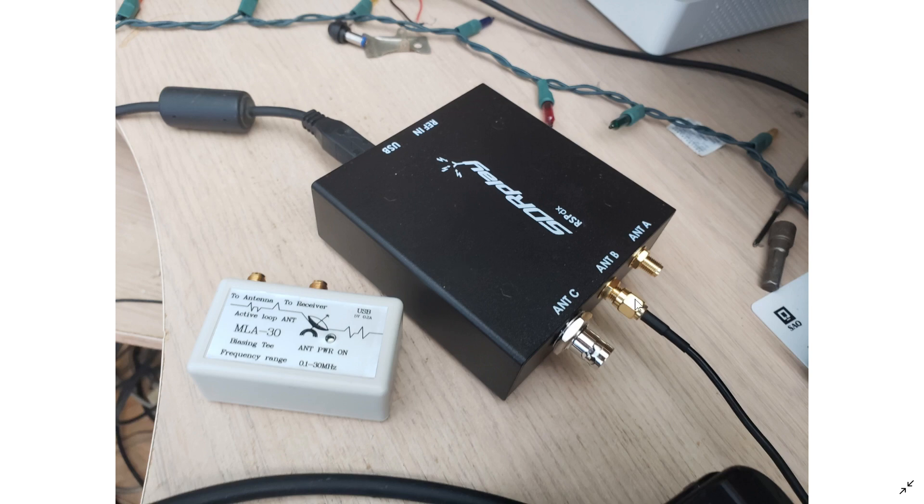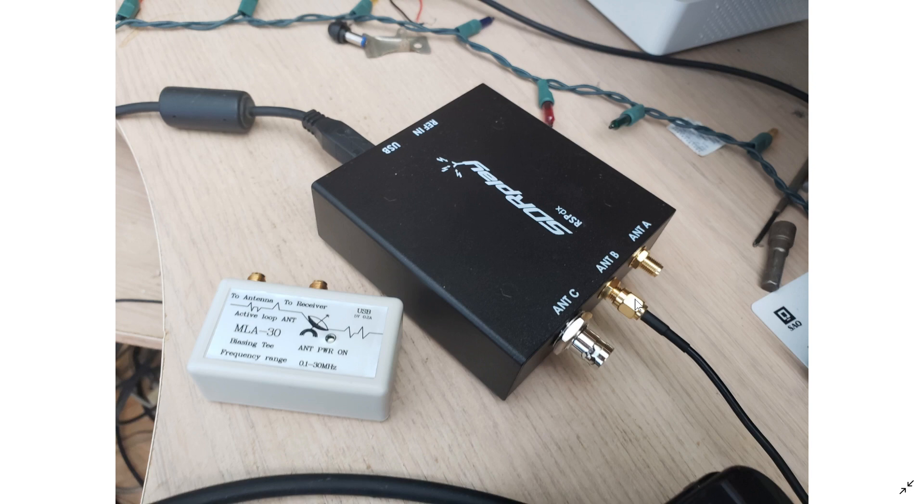On the RSP-1A, you have one antenna input. So, there's no problem. You just turn on the BIAS-T by clicking the little icon in SDR-UNO.